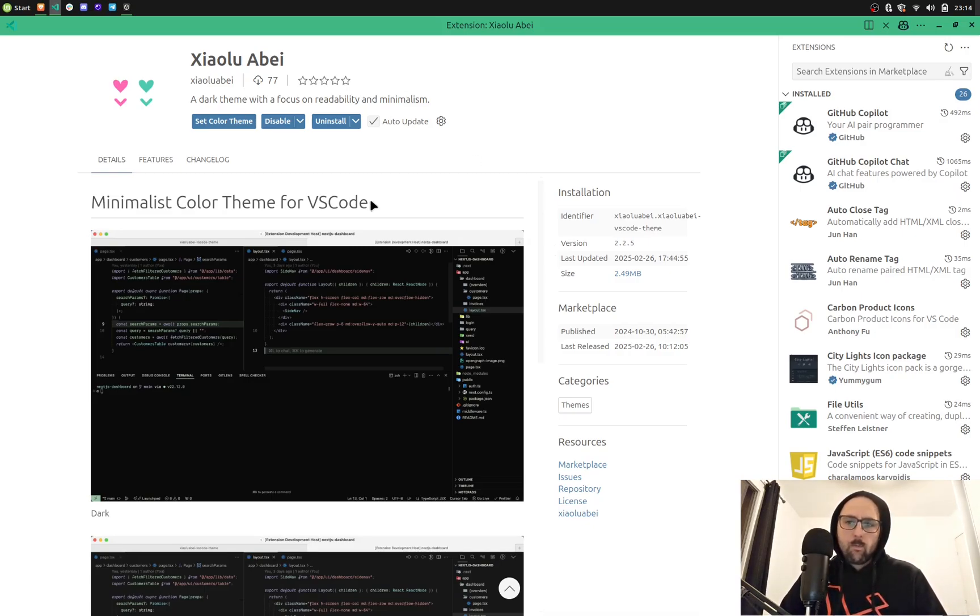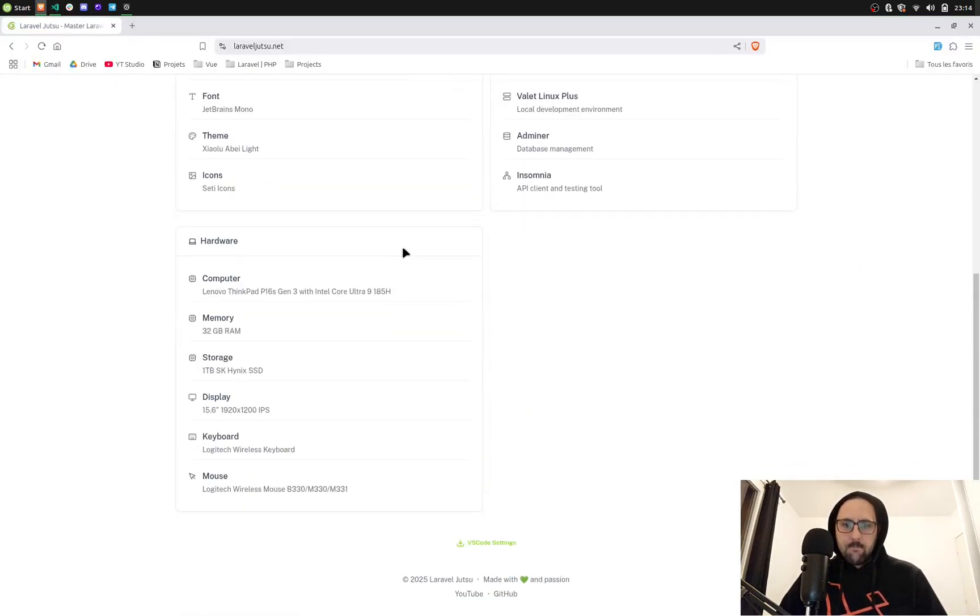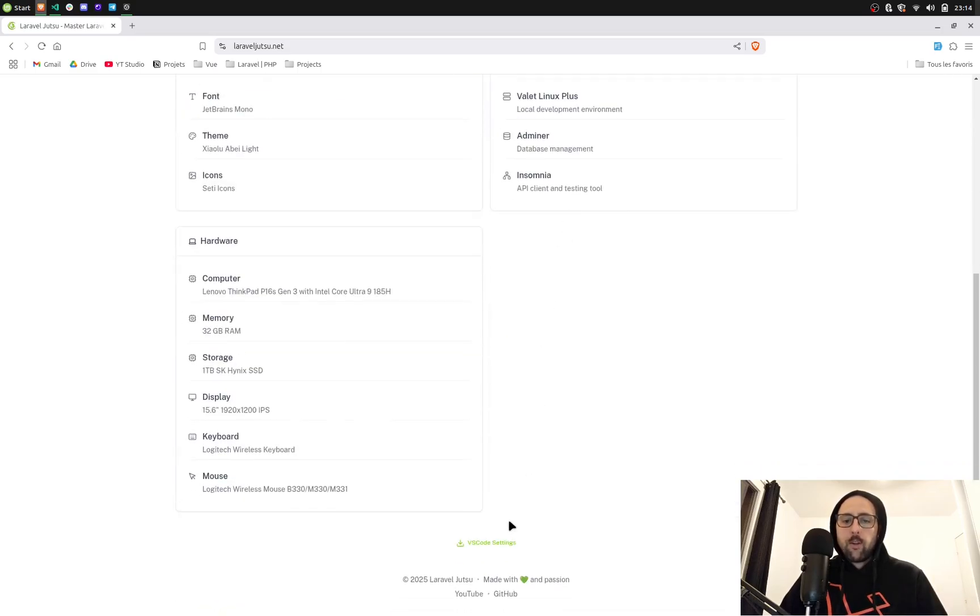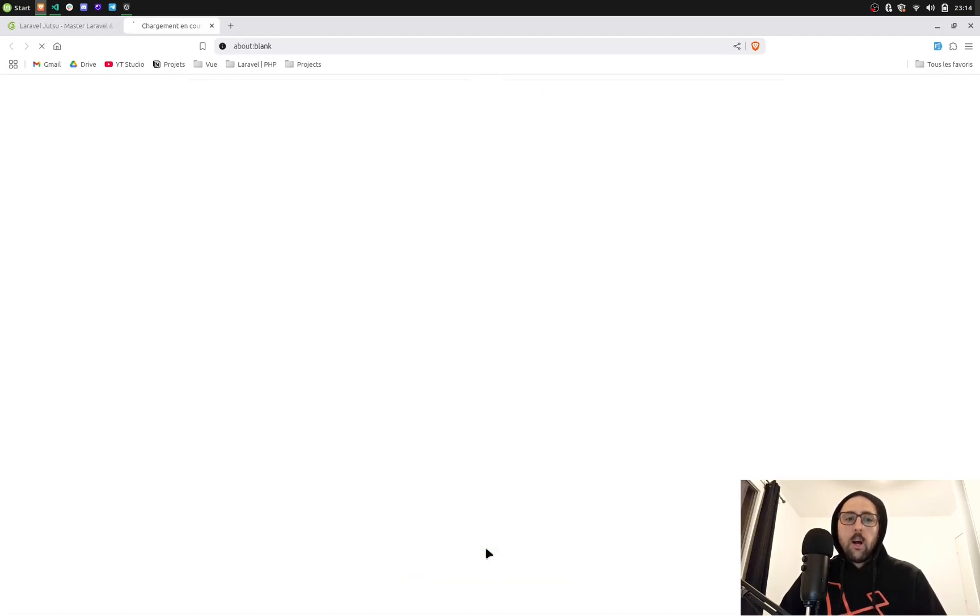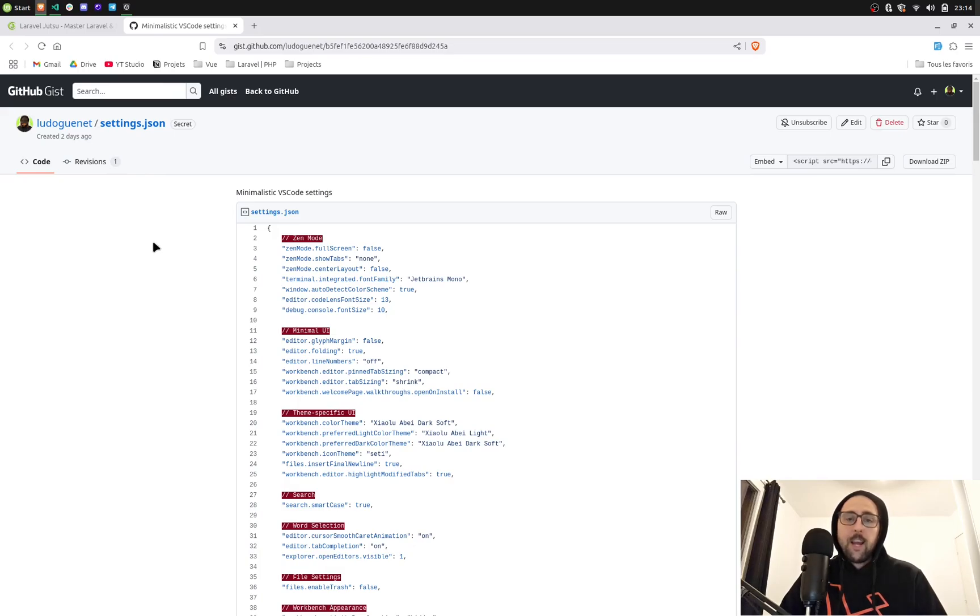If you want to get my settings, you can go to my website LaravelJutsu.net. You scroll down to the bottom and you click on VS Code settings, so you jump to my private gist where you can find my settings.json.